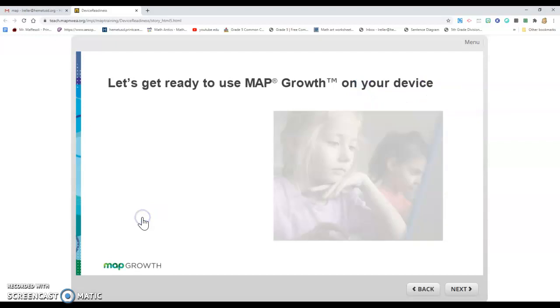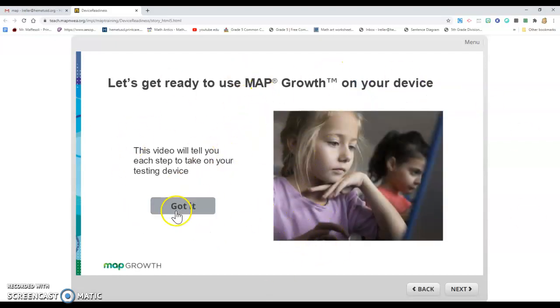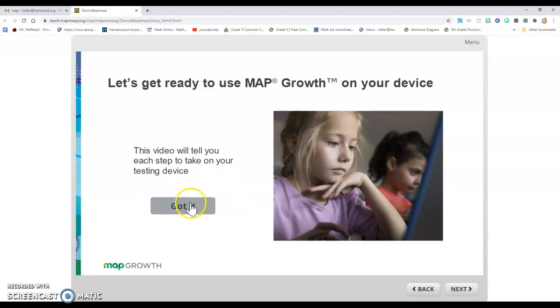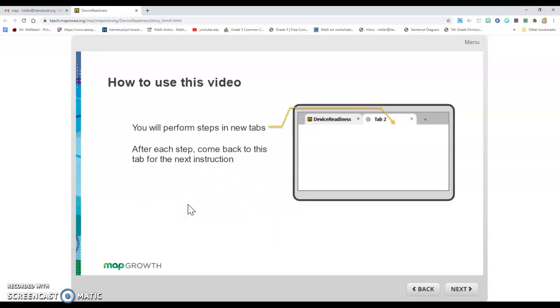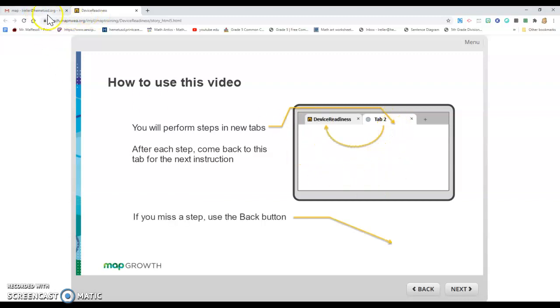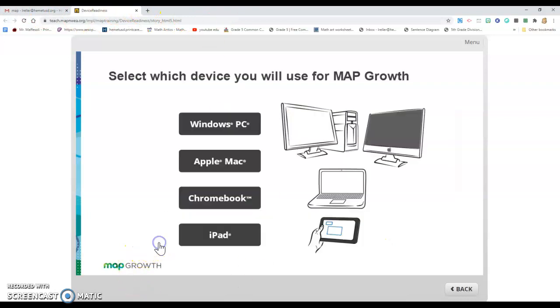You're going to hit begin, and this explains that you'll go through this slide deck. What you need to remember is that you have tabs up here, and different tabs are going to open at the top of your computer screen. Those are different windows or tabs.